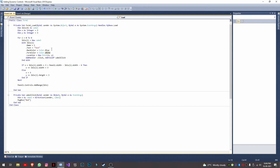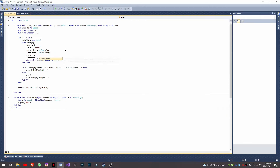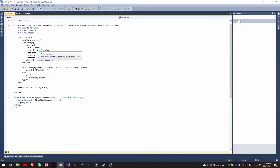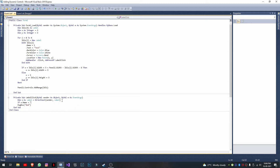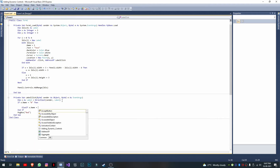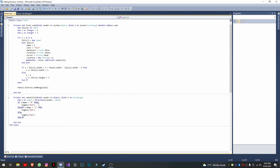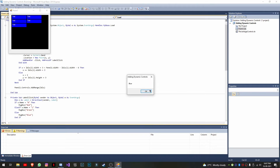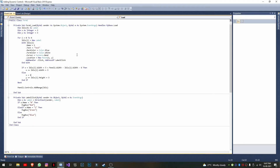I'll also change the cursor to hand. With conditional logic, if the label's name is '0' it shows 'red', if it's '1' it shows 'blue', and so on. When I press one it says green because its name is '1'. Now you know how to add events to dynamically created controls.